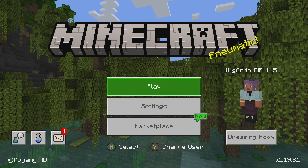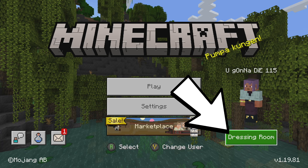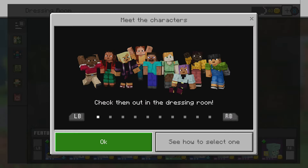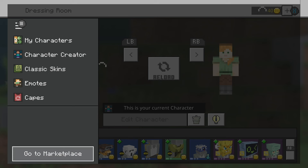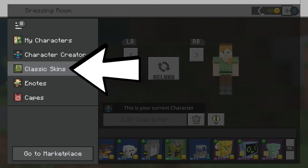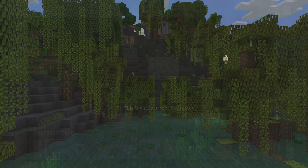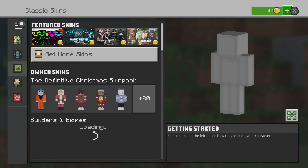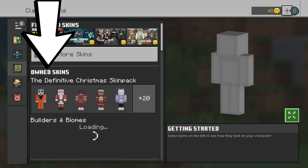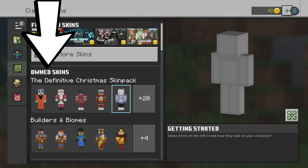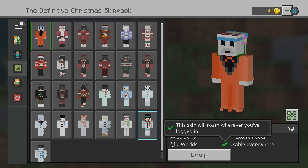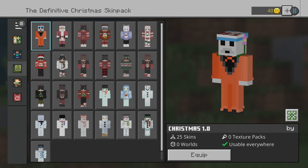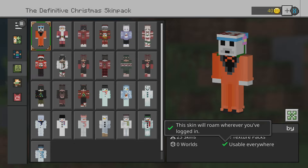Once your game finally loads up, go to the dressing room on the right side of your screen. Just like you would equip any other skin, pull up the left sidebar and go up to where it says Classic Skins. You should see your custom skin under the owned skins there, swapped out in that Definitive Christmas Skin Pack. You can now equip your skin — custom Skindex skins on Xbox!